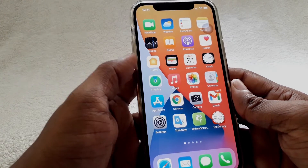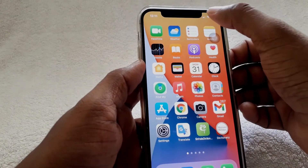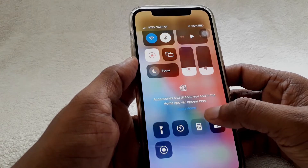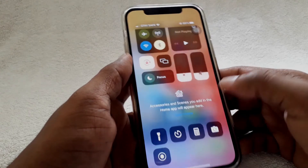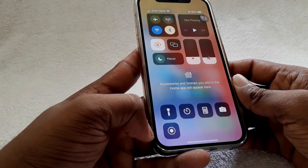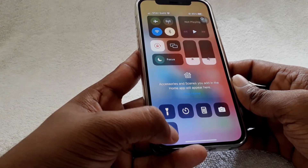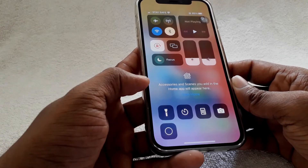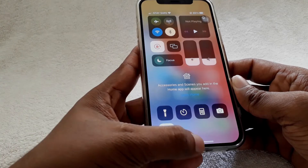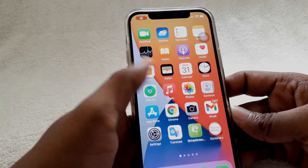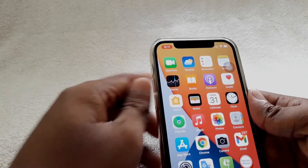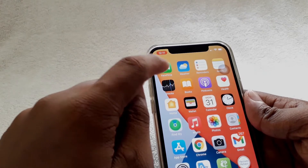Now swipe down from the top right side. Here you can see the record button — click on that. Okay, now your screen is recording. Here you can see on the top left side it is notifying that your screen is recording.